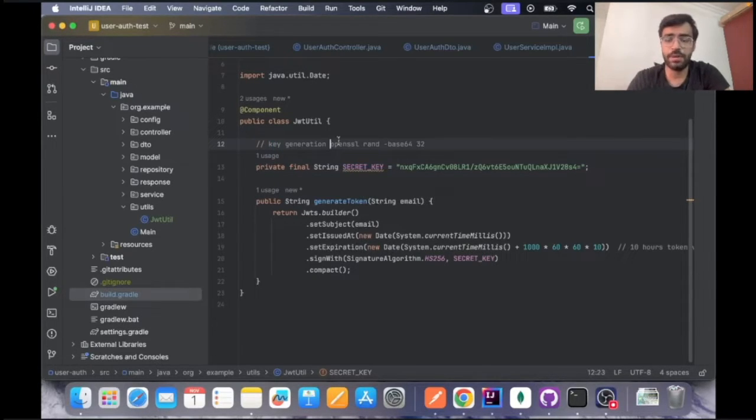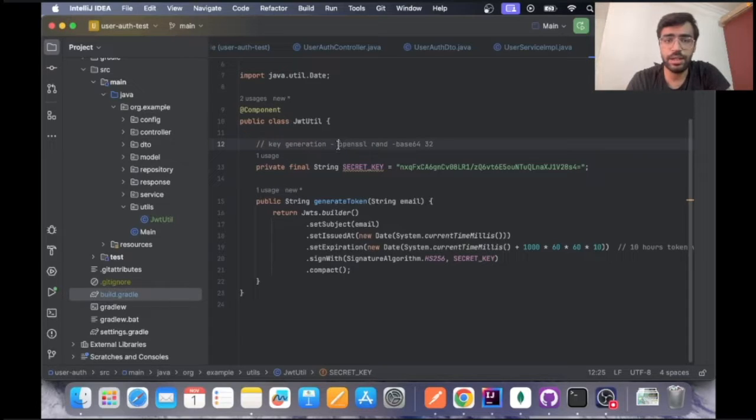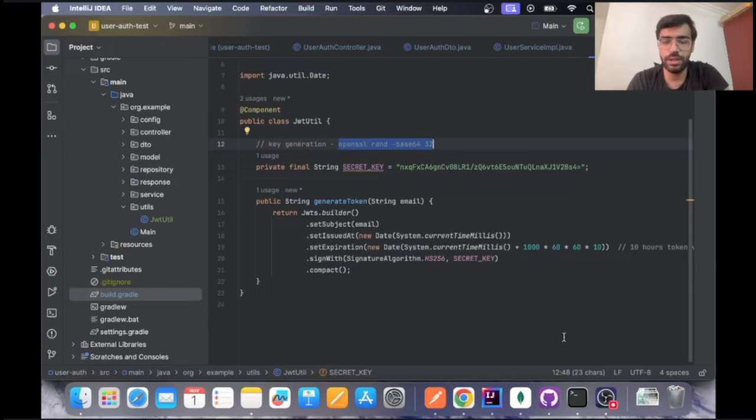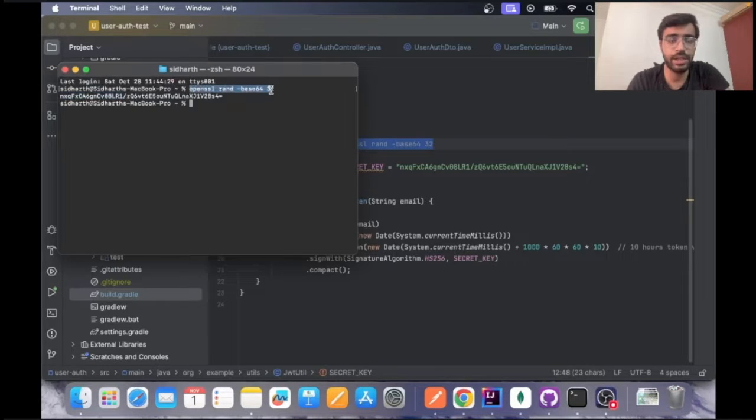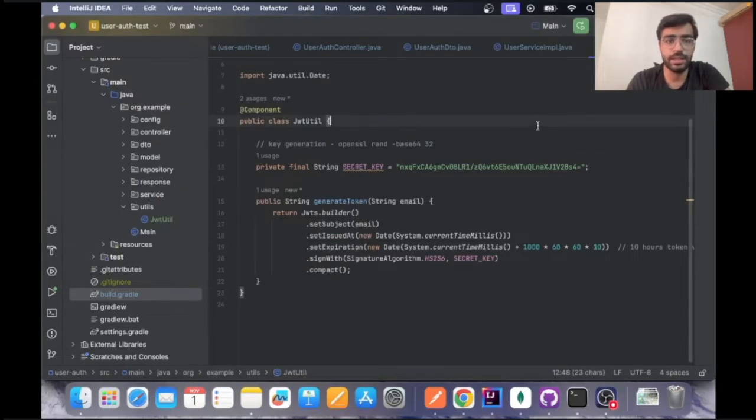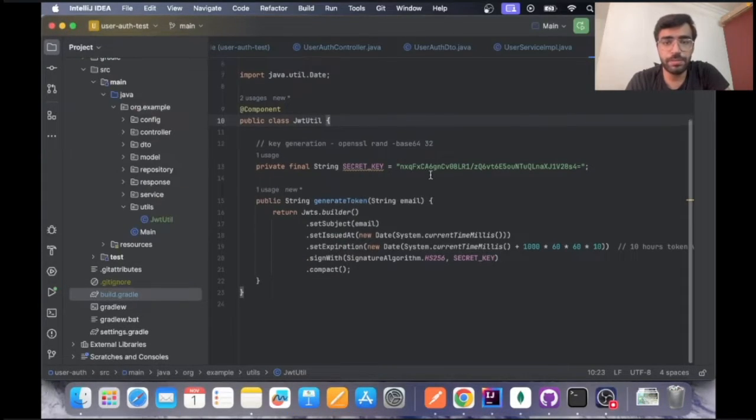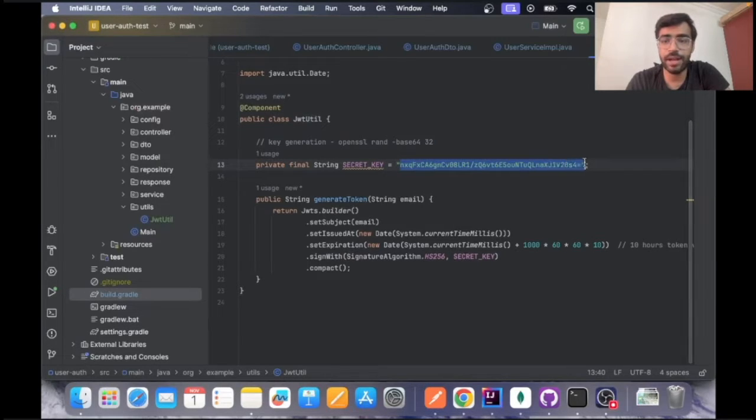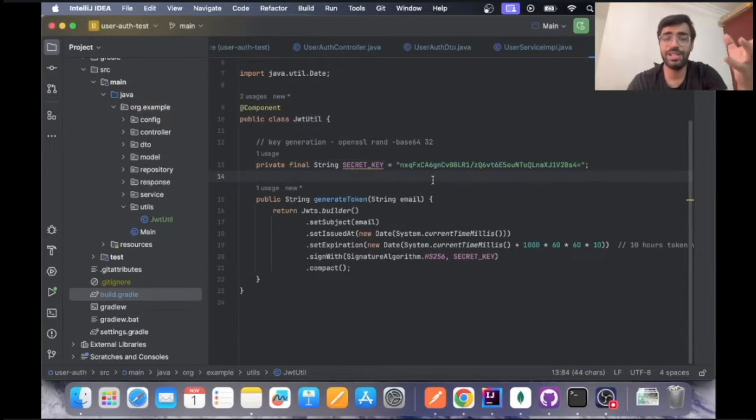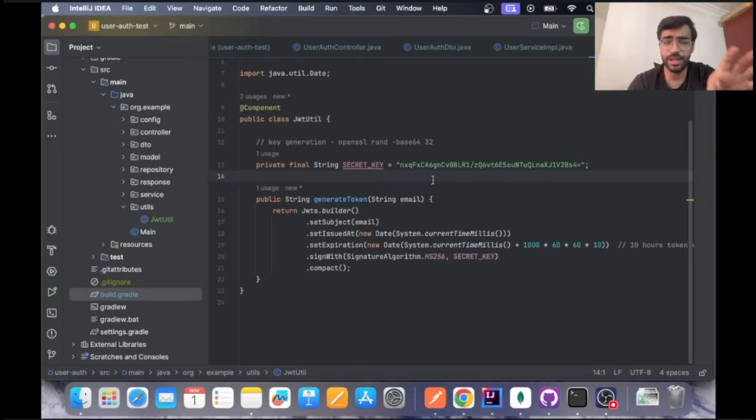You can use this command to generate your JWT token on your local PC itself. As you can see I have generated this key through the local SSH. Right now our environment is not a production level environment so we can just put it over here.